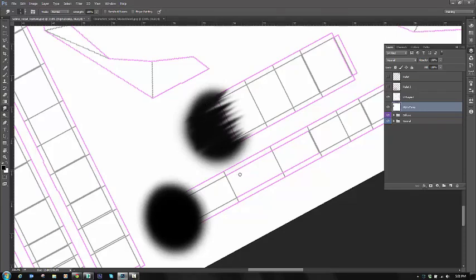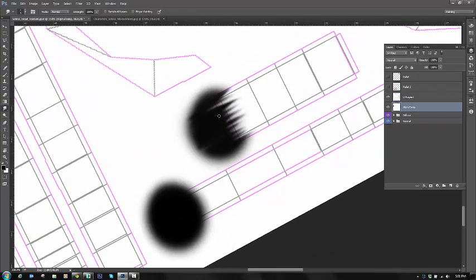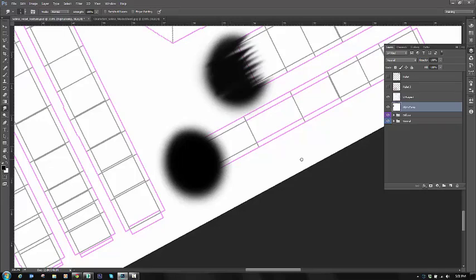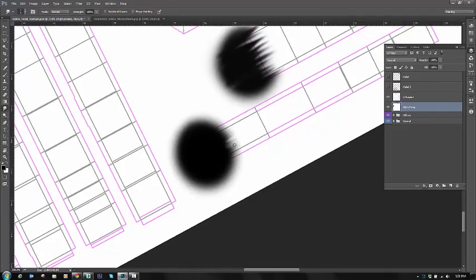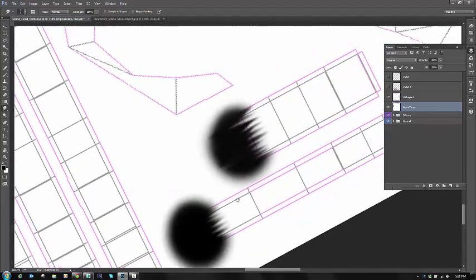So I'm just going to do this for each strand of hair, just laying down black and then using my smudge tool to smudge the white out and bring the black up just to make it look like strands and clumps of hair.